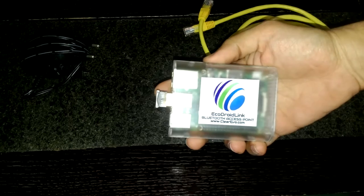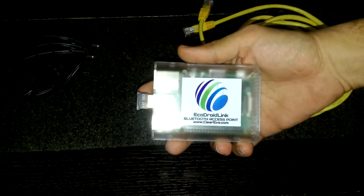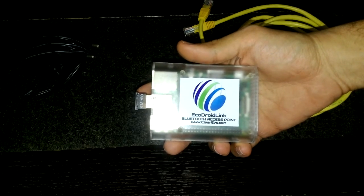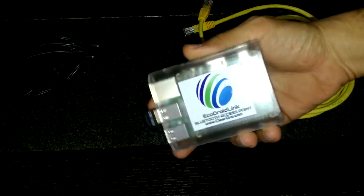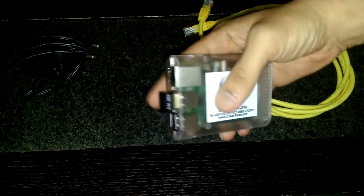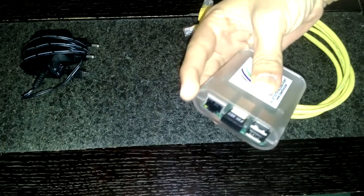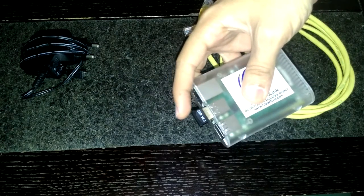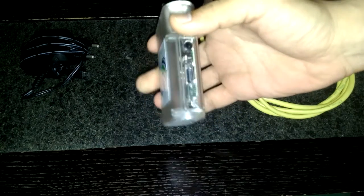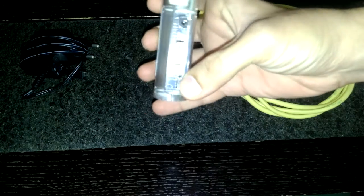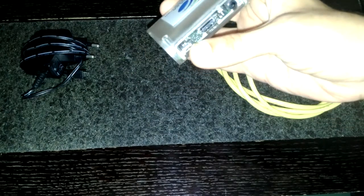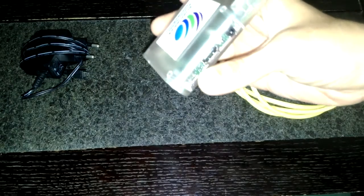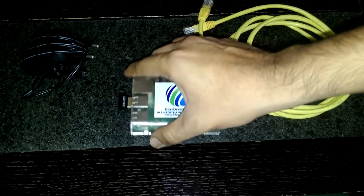When you purchase an EchoDroidLink Bluetooth access point set, you'll get three things: the Bluetooth access point itself, which has the Ethernet port right here, the Bluetooth dongle, and the power supply port right there. It's quite hard to see under this flash, but you'll get the idea.